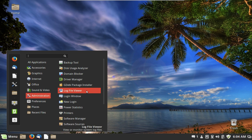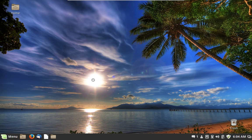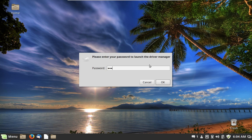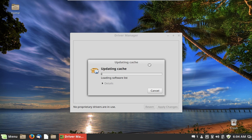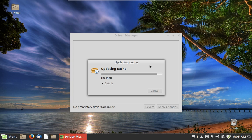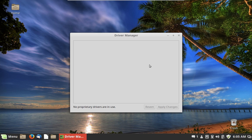We have the Driver Manager, which goes through the system and checks what drivers are installed and whether better drivers are available. Many of these applications require a password to work. In this case, it probably won't find anything since I manually installed the VirtualBox video drivers and guest additions — and indeed, it doesn't show anything.